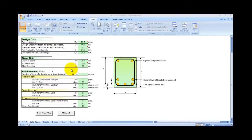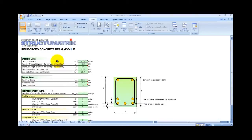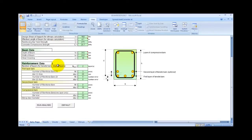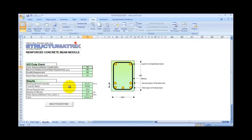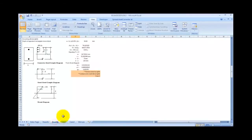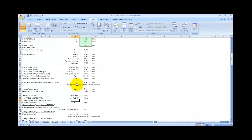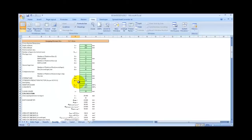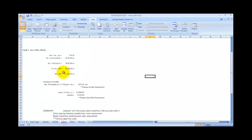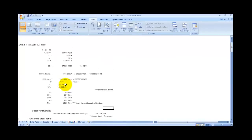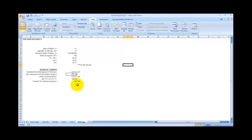This is the Reinforced Concrete Design Spreadsheet. There are five sheets: the data page, the Results Summary Page, the Calculation Page, the Case 1 Calculation Page, the Case 2 Calculation Page, and the Stirrups Calculation Page.